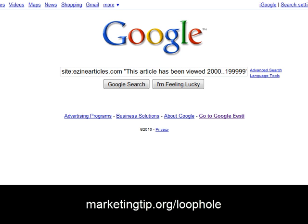Hey, it's Jack Duncan here from marketingtip.org and I want to show you a very simple thing you can do to find the best Google keywords — keywords that you can often rank for very quickly that also have a lot of traffic. So let's get started.